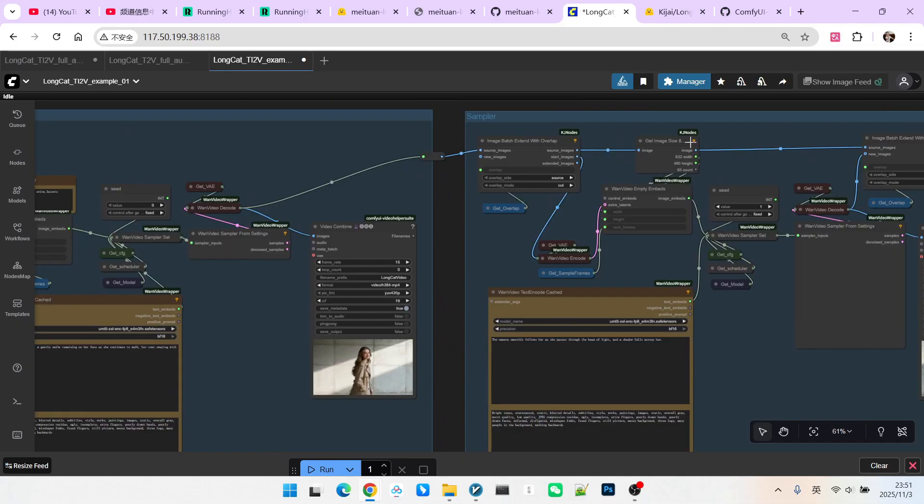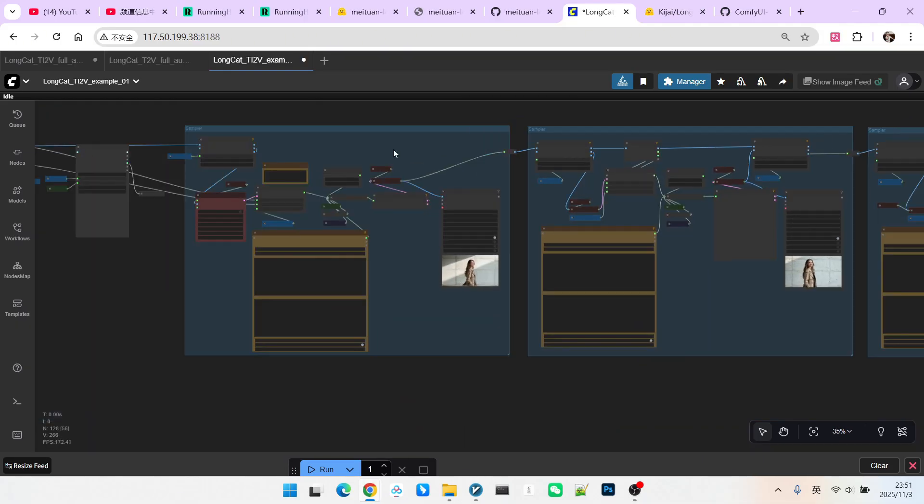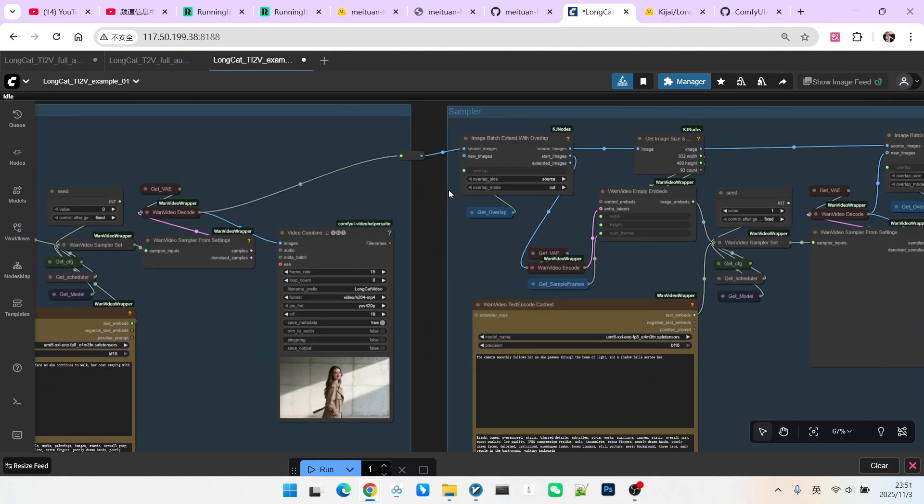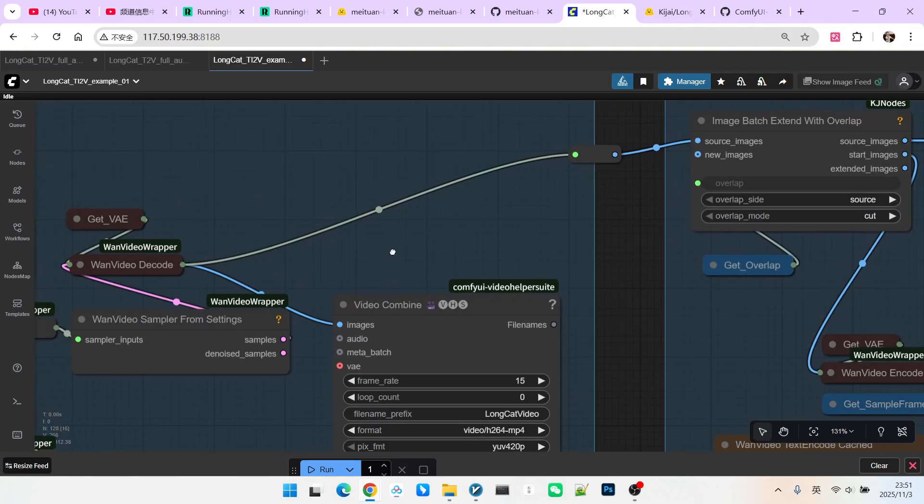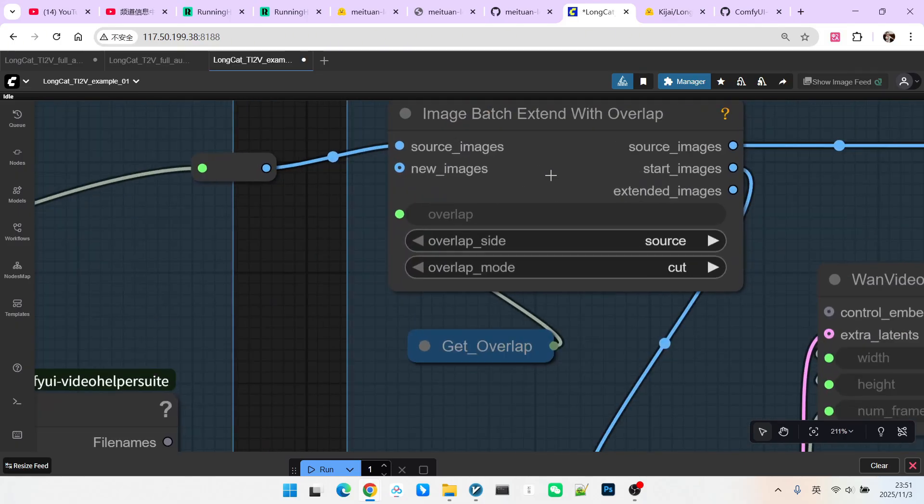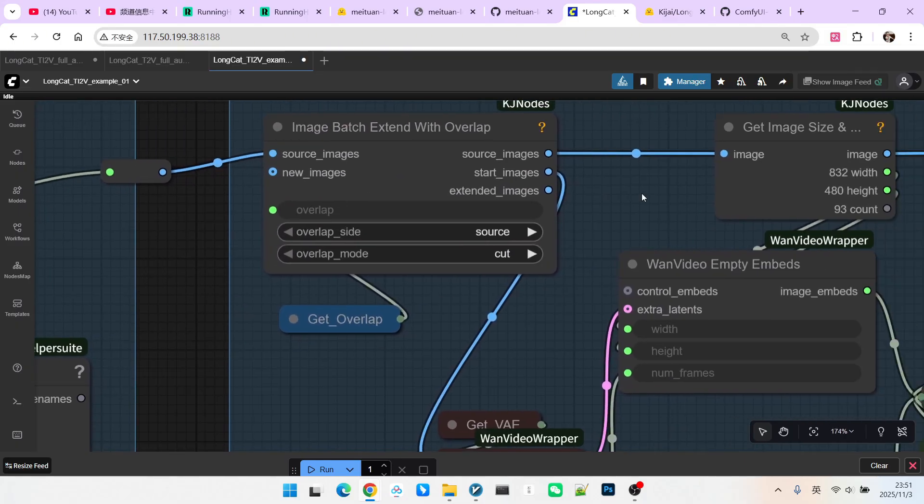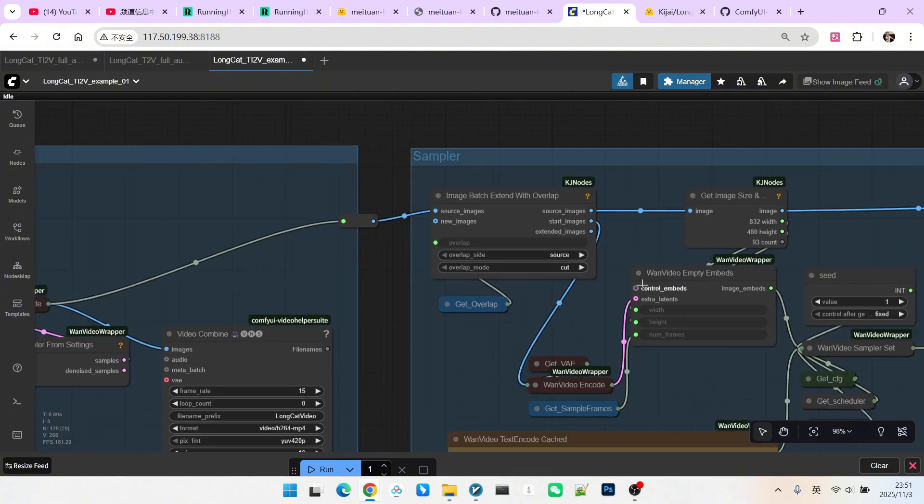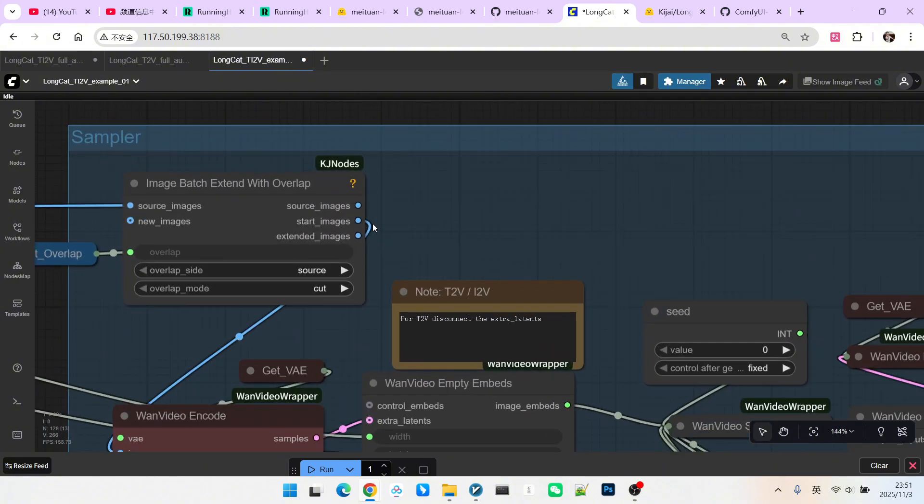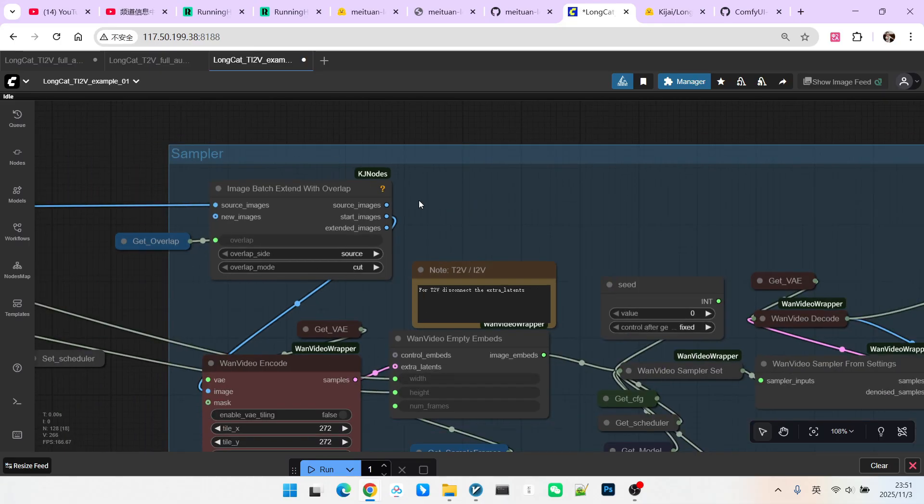Then we move to the next extension. Note, these two samplings look similar, but they are actually different. We now connect the result of the first sampling directly to source image. Then we will get a source image and a start image. You must pay attention. In the first step, we only had a start image. There was no source image. This is because source image refers to the video passed from the front. Since there was only an image before, not a video, here we only have the start image.